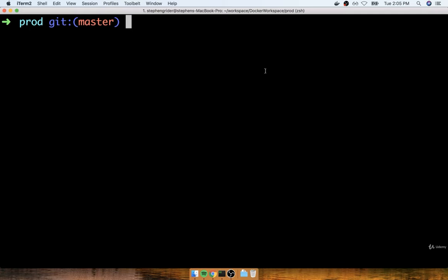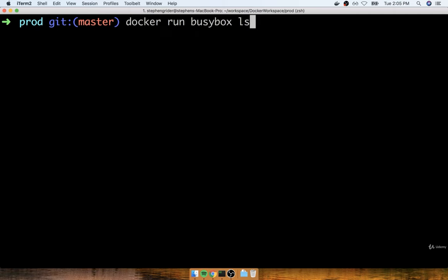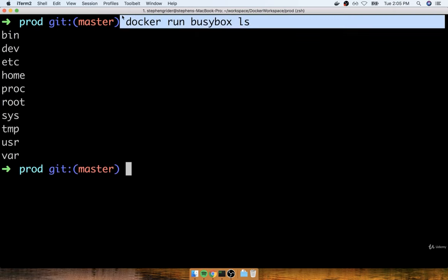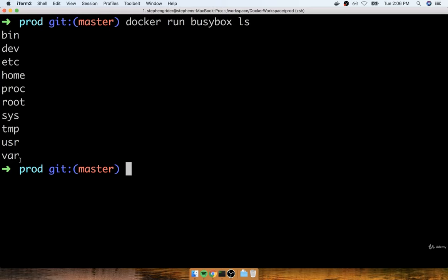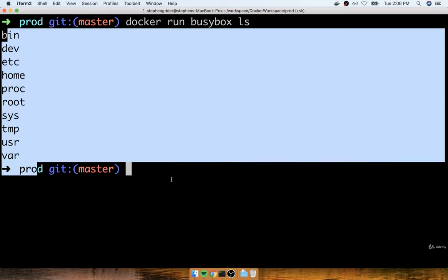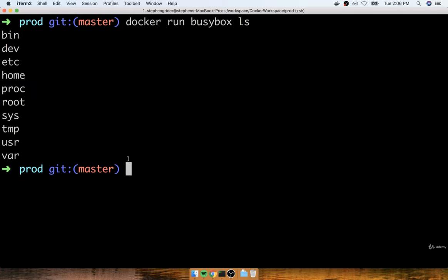Now I want to show you a small variation on that command that will make things more interesting. Run `docker run busybox ls`. If you've never used `ls` before, it's going to print out all the files and folders inside a given directory. According to our Docker container, when we print out files and folders, we have bin, dev, etc, home, proc, root, sys, temp, usr, and var. If you're on a Windows machine, these folders might look very strange and unfamiliar. These are folders that exist solely inside that container, not on your own computer.